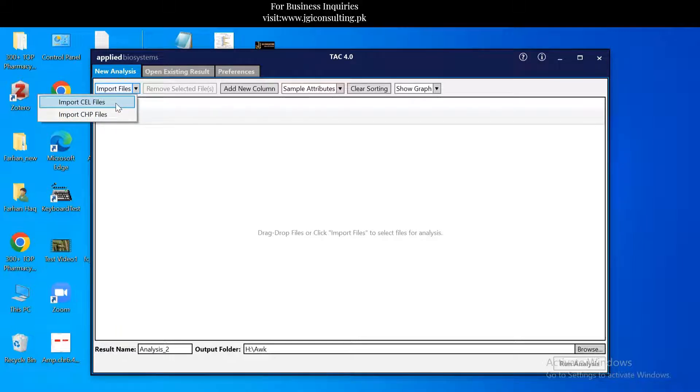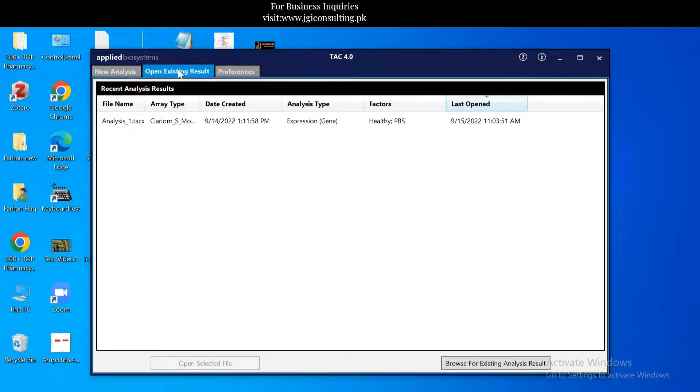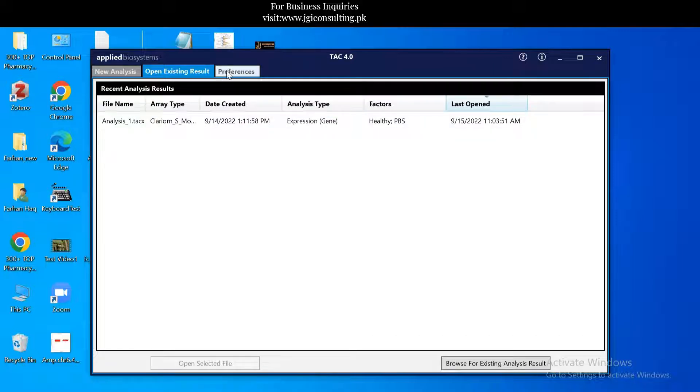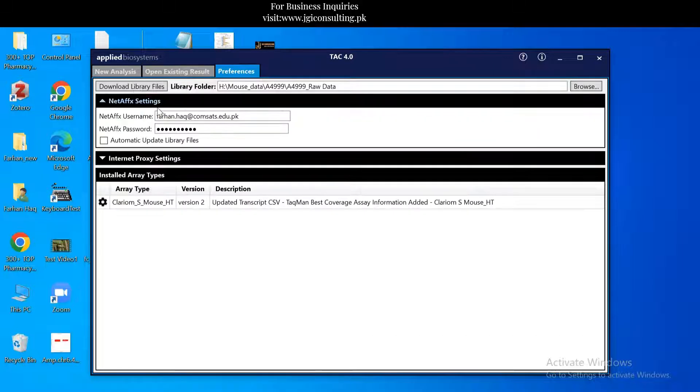CEL files are actually for Affymetrix platform. Since this software is for Affymetrix only, you can use import CEL files here and you can analyze your results and the preferences.